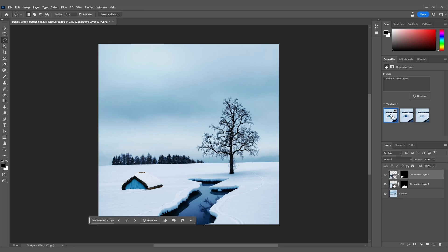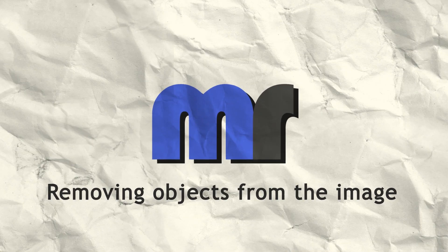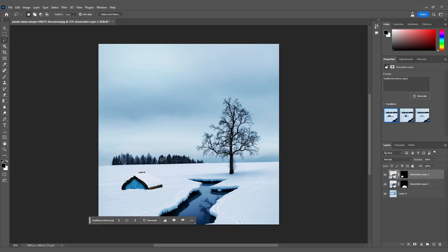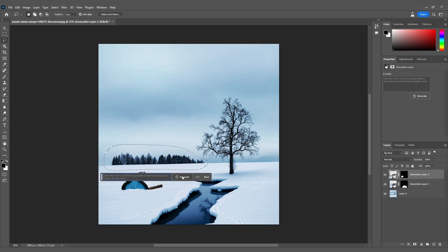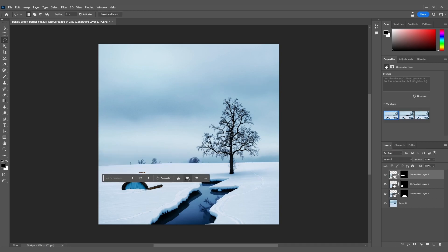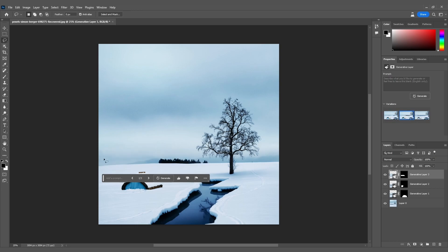Now let's explore the power of Generative Fill in removing unwanted elements from our image. I'll select this group of trees back here. Now, let's click on Generate Fill and leave the prompt empty. This time, Photoshop will use the surrounding objects to fill the space. Awesome! Check out the second variation. It seamlessly removes the trees and creates a harmonious background. Our scene is looking even more captivating.